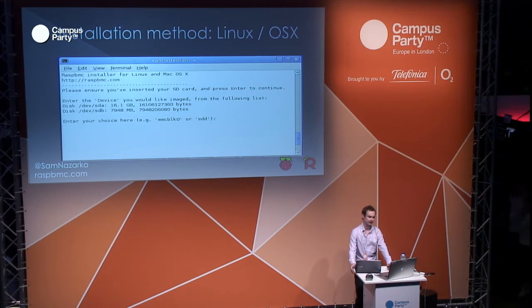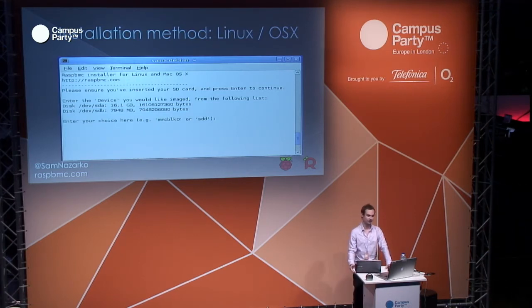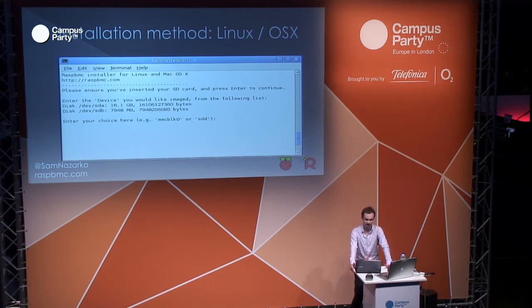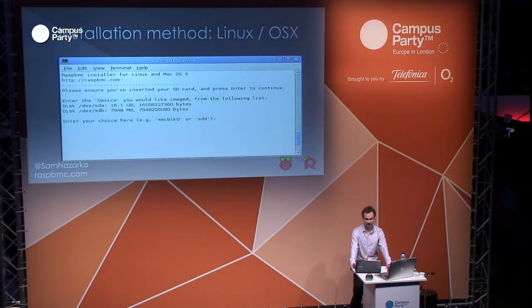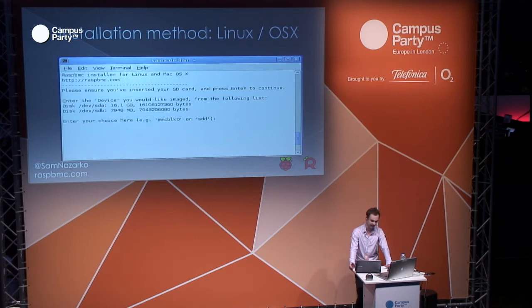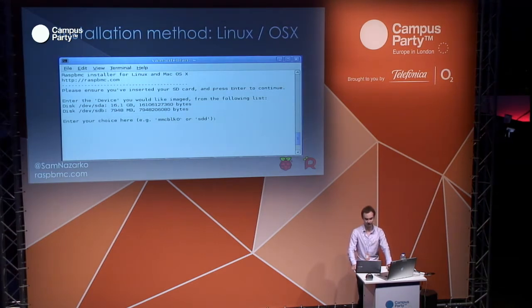The OSX and Linux installer isn't so pretty. I could have used something like Qt or GTK and provided a UI, but I didn't want more dependencies. It still takes the knowledge out of having to use DD. You can still configure all the options you can on the Windows version, but obviously it doesn't look as nice and it's a little trickier.